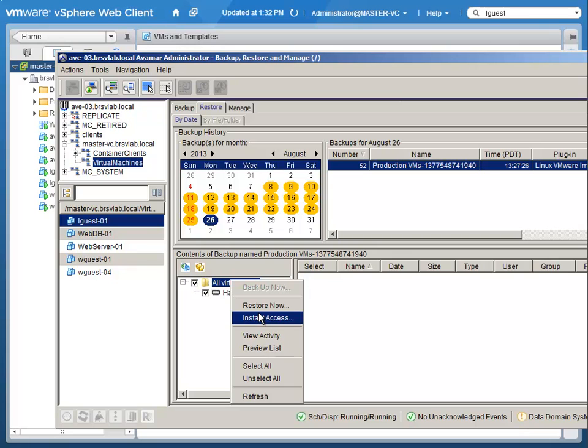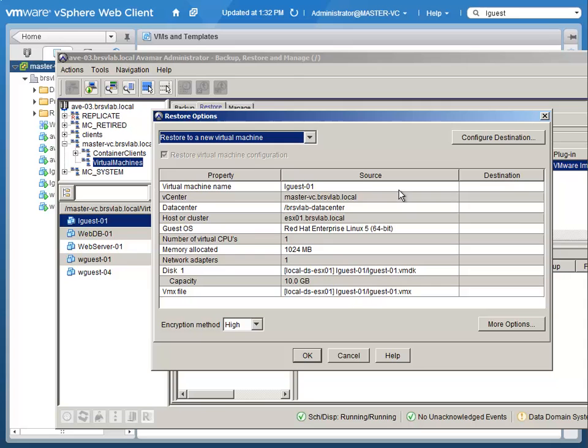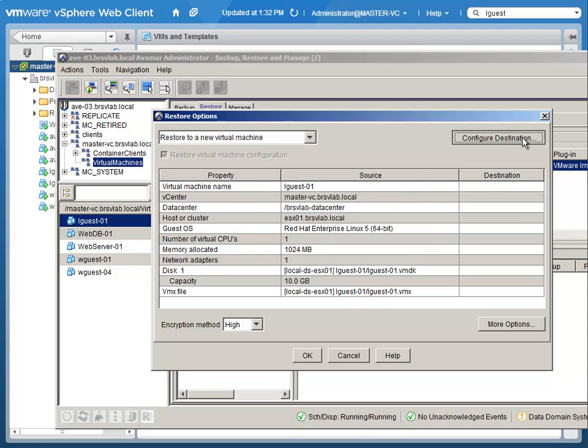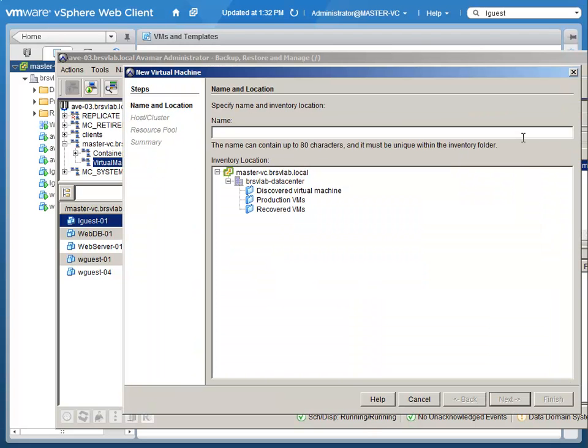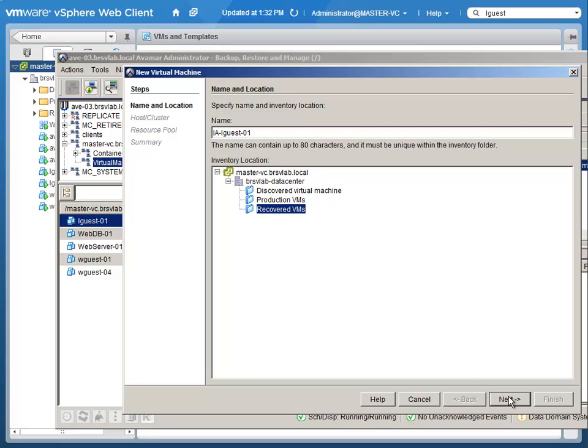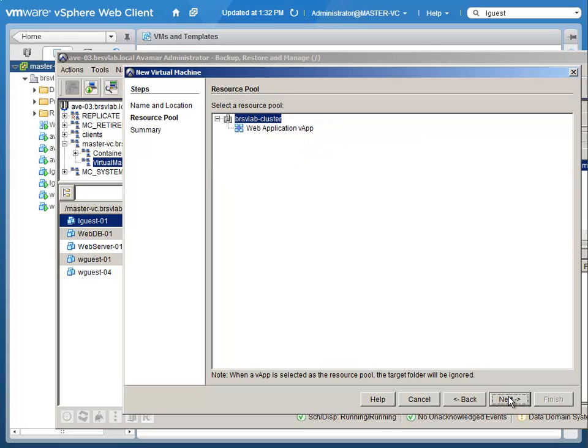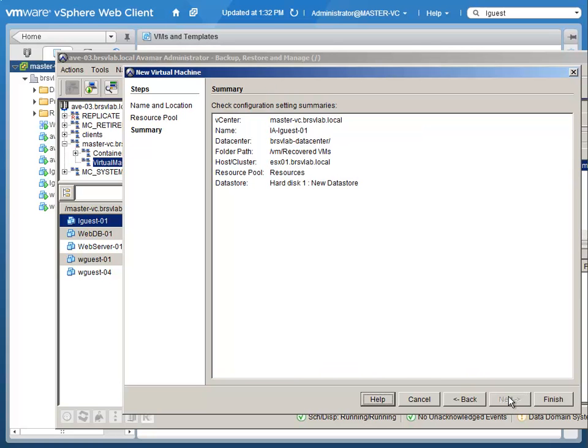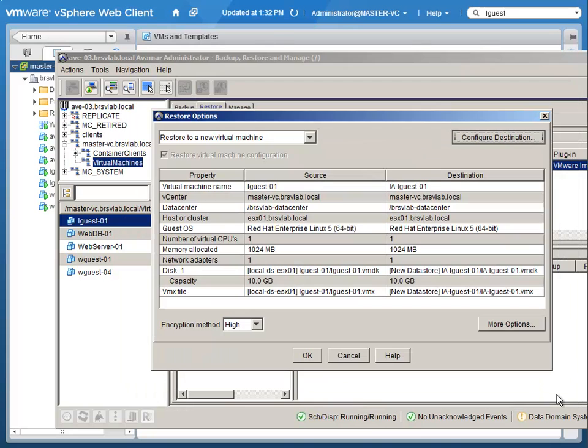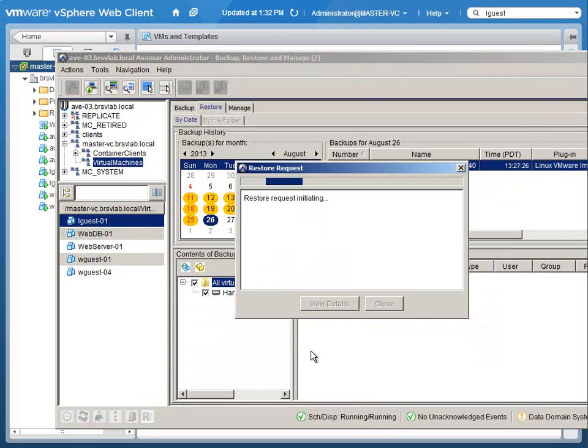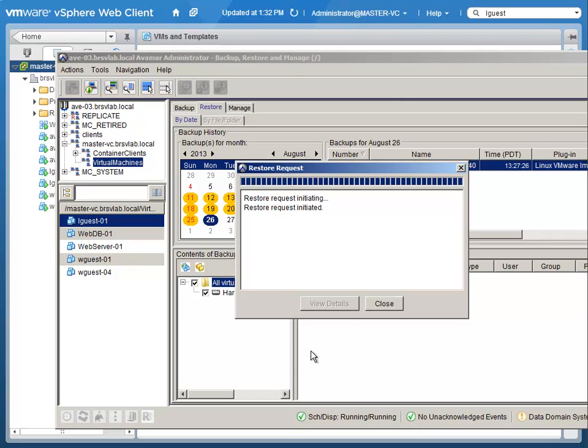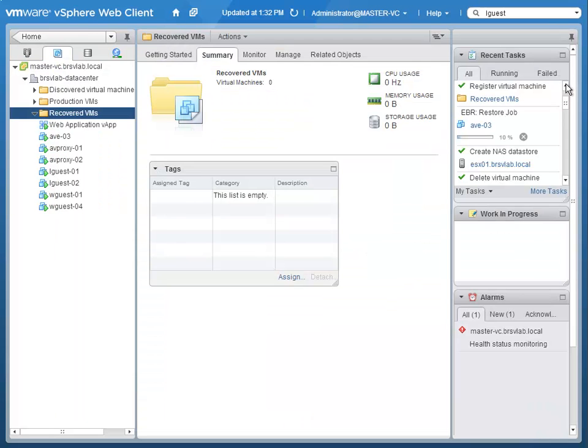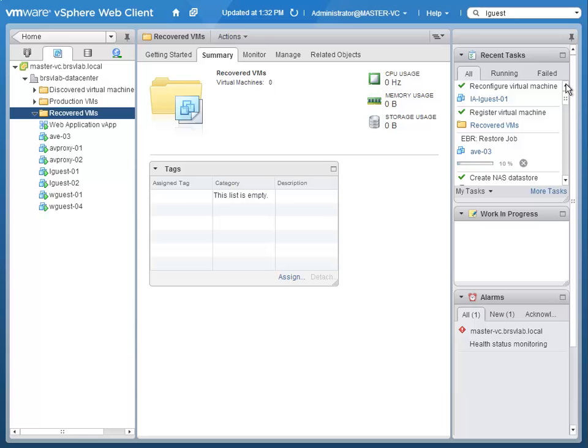Avamar, in conjunction with Data Domain, provides a very scalable way to back up and retain backups of virtual machines. What we're able to do in an environment like this is use Avamar to facilitate putting a virtual machine backup on an NFS export and mounting that NFS export up to a vSphere cluster and registering the virtual machine for us.